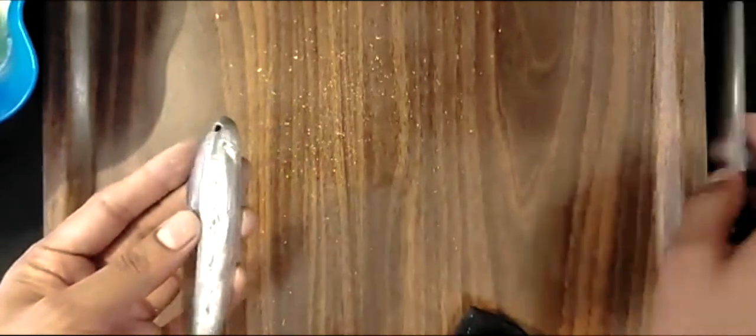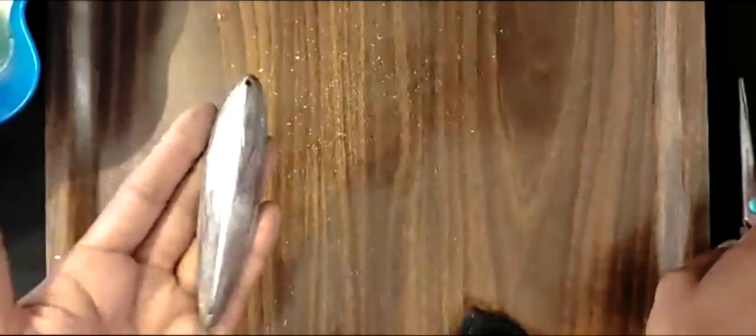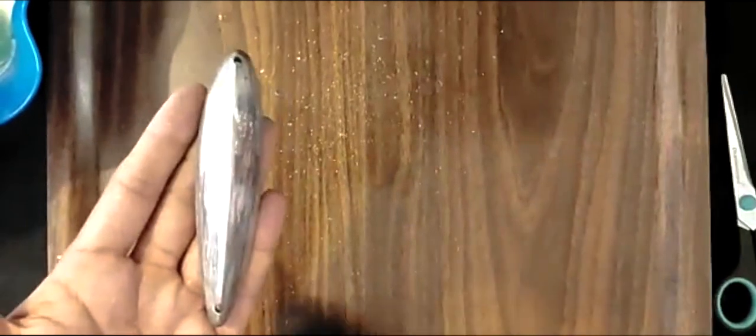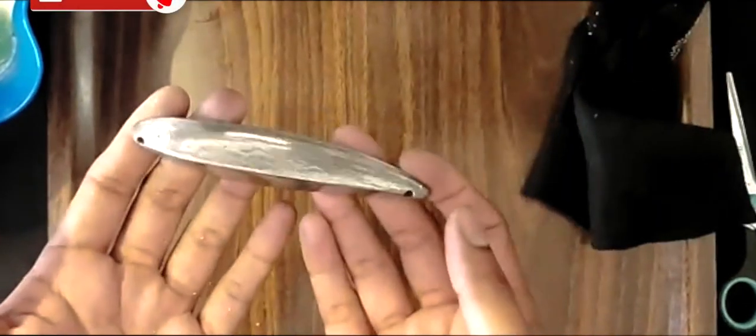Just grab the back of your scissors and shine it again and it's good to go again. So that's a nice shiny spoon.